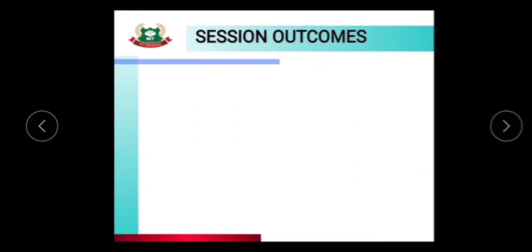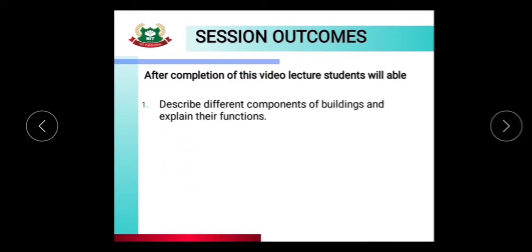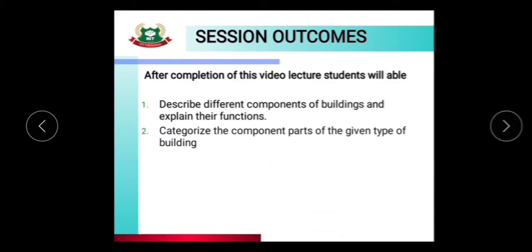Now the session outcome. After completion of this video lecture, students will be able to describe different components of building and explain their function. They will also be able to categorize the component parts of a given type of building — identifying which examples fall under superstructure and which under substructure.